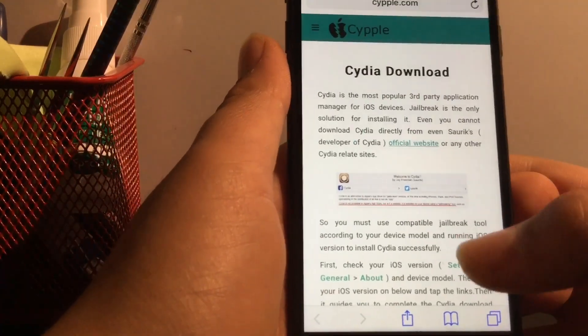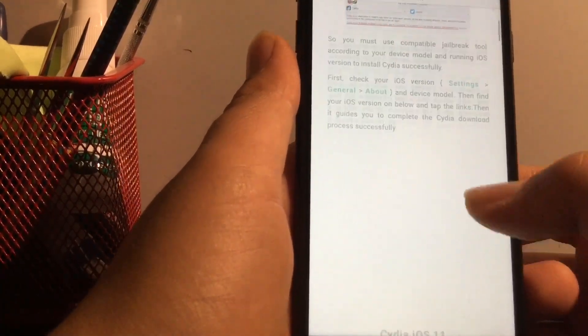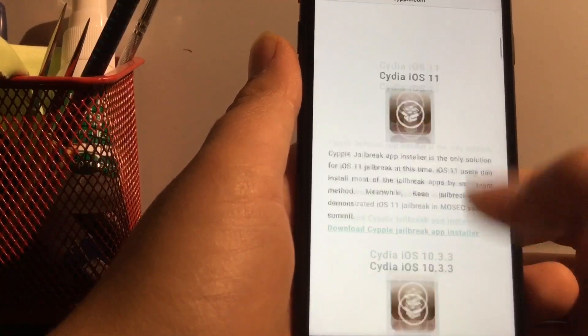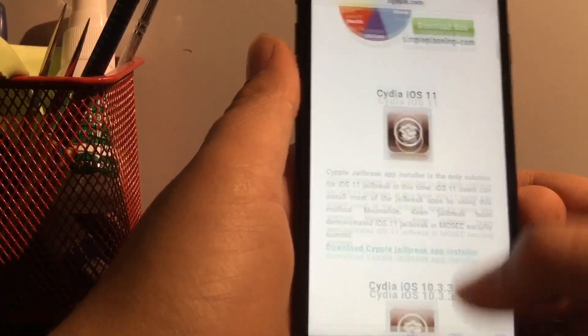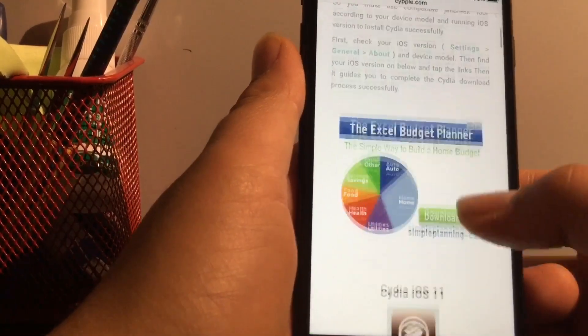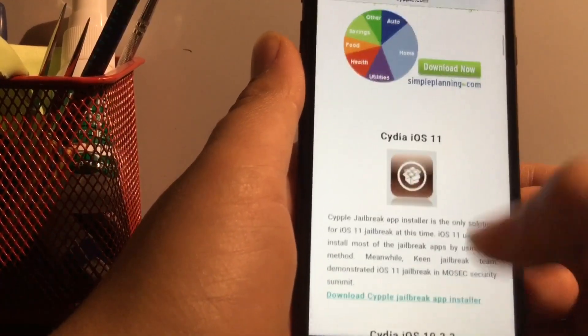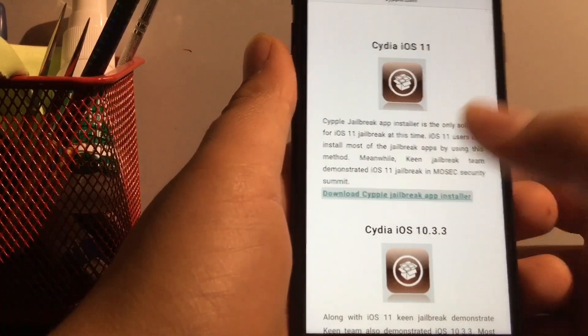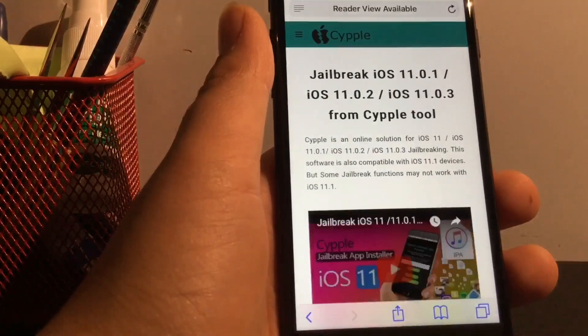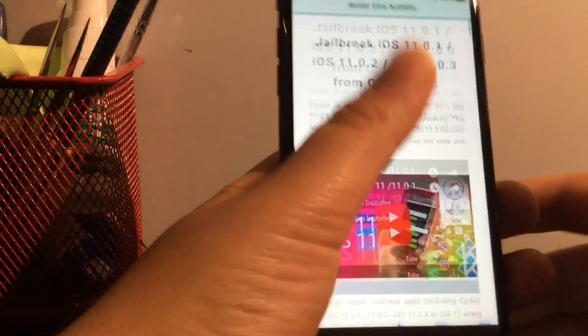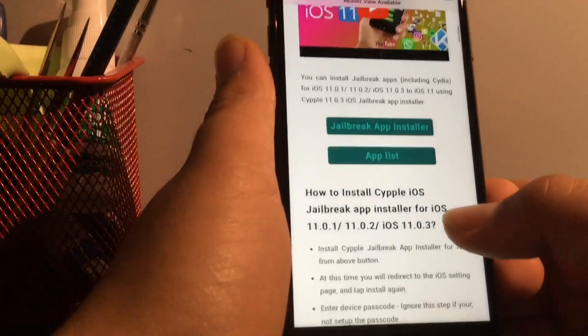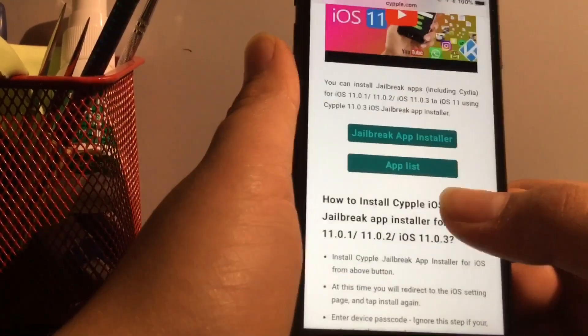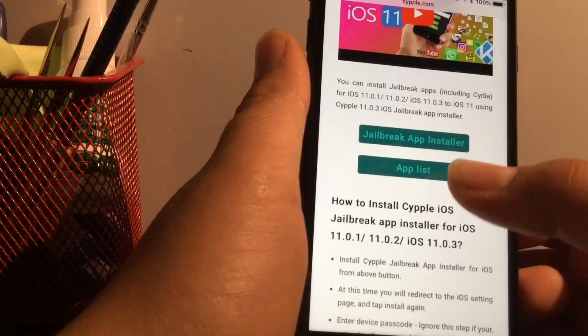So when you get to this page, it will show you a bunch of things but just scroll down until it says CDR iOS 11. Download siple. This isn't CDR by the way. It's just like that. Then click down.